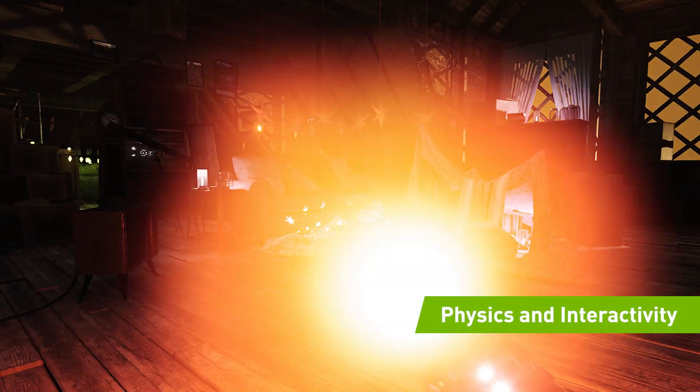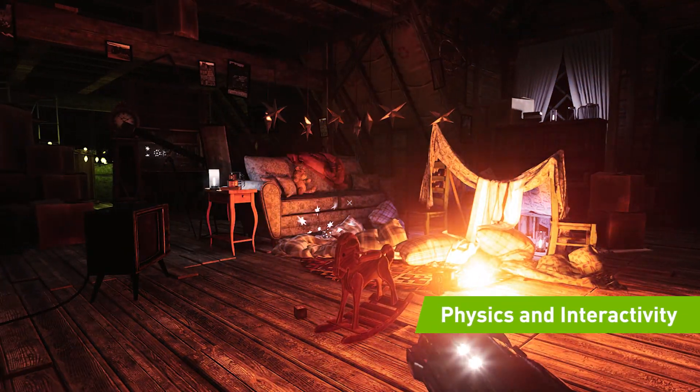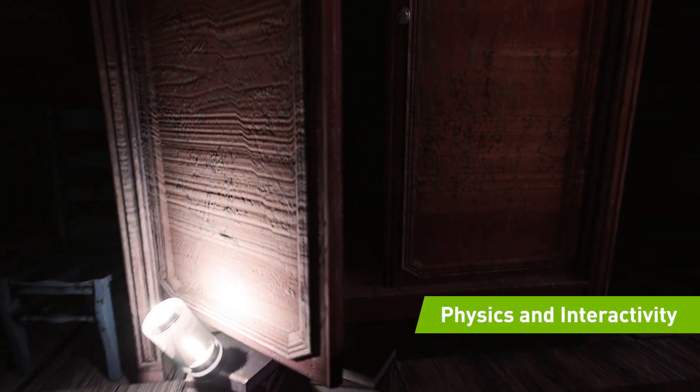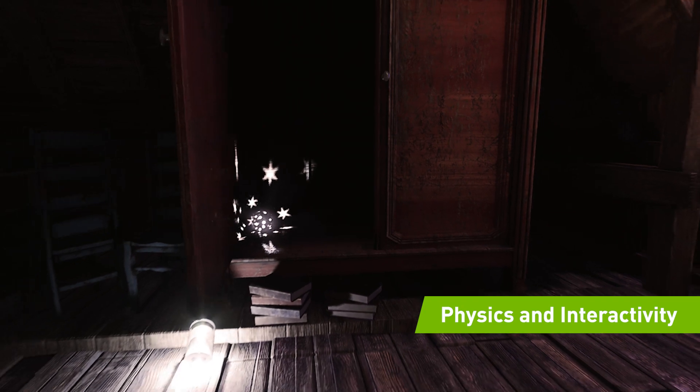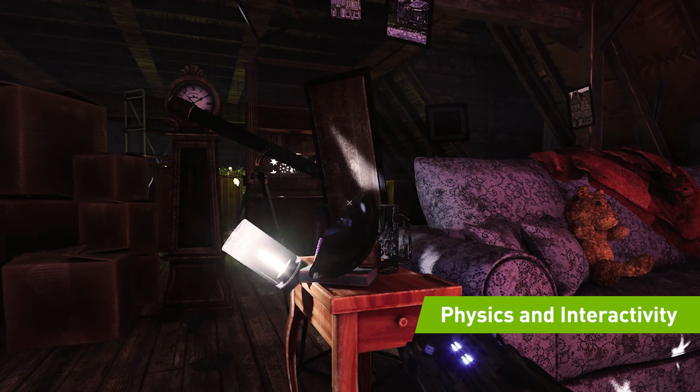With Showcase, scenes like this are ready for gameplay, with physics and interactivity that deliver rich, lifelike experiences.